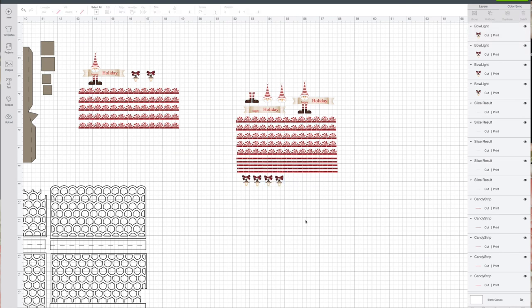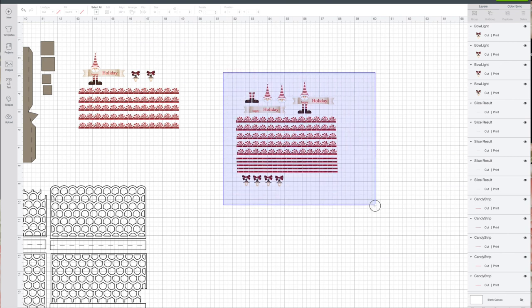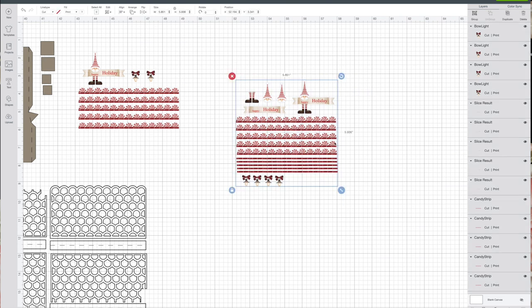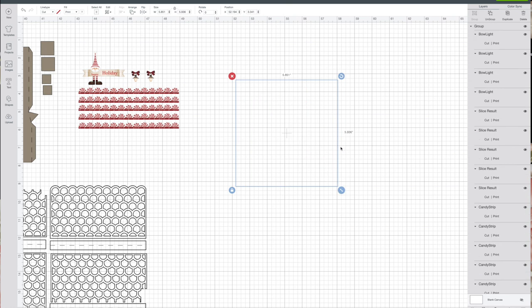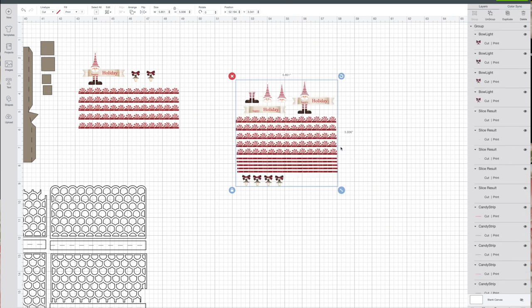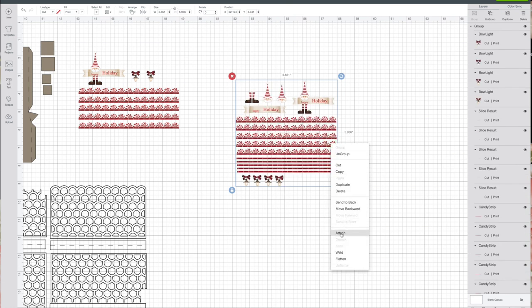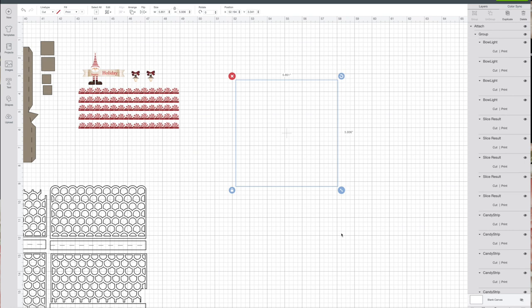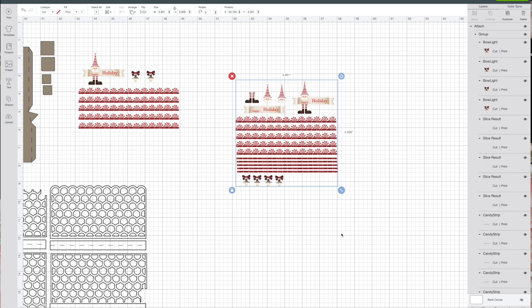For those, you want to have four of them because we're going to stack one on top of the other. Now everything should be sized right. You can go ahead and select it all, do a group, and attach.